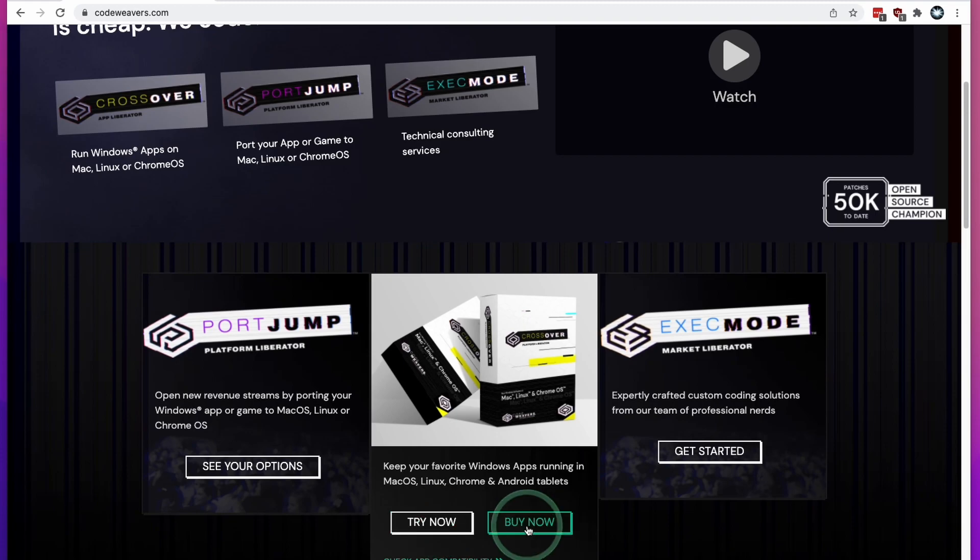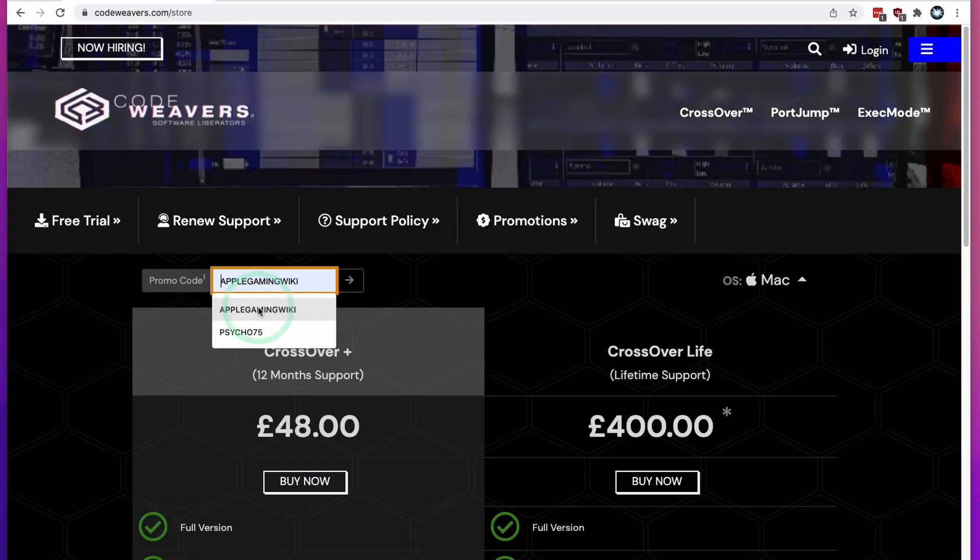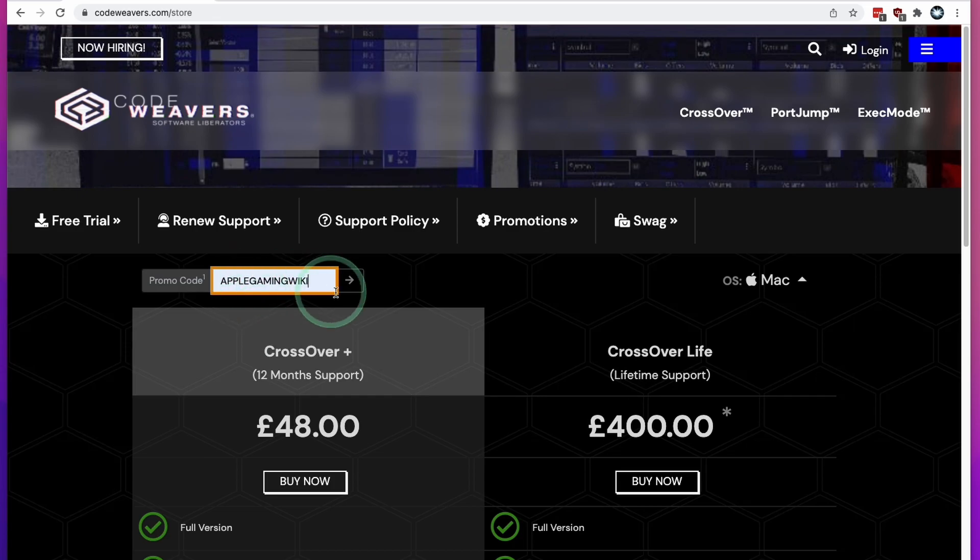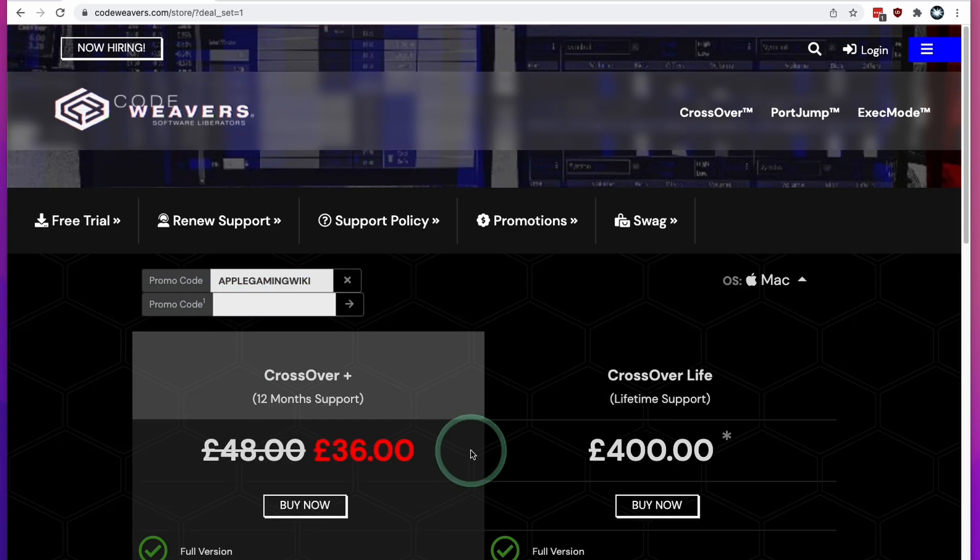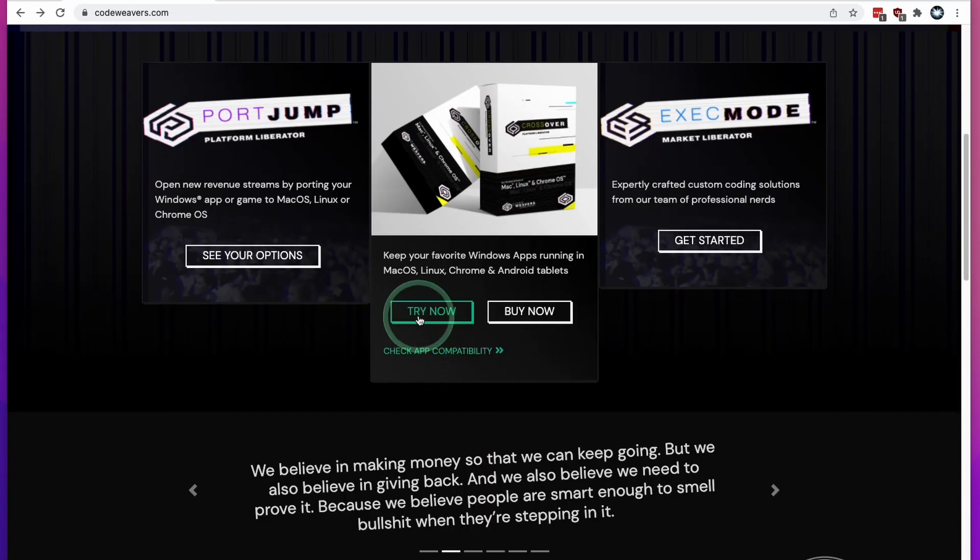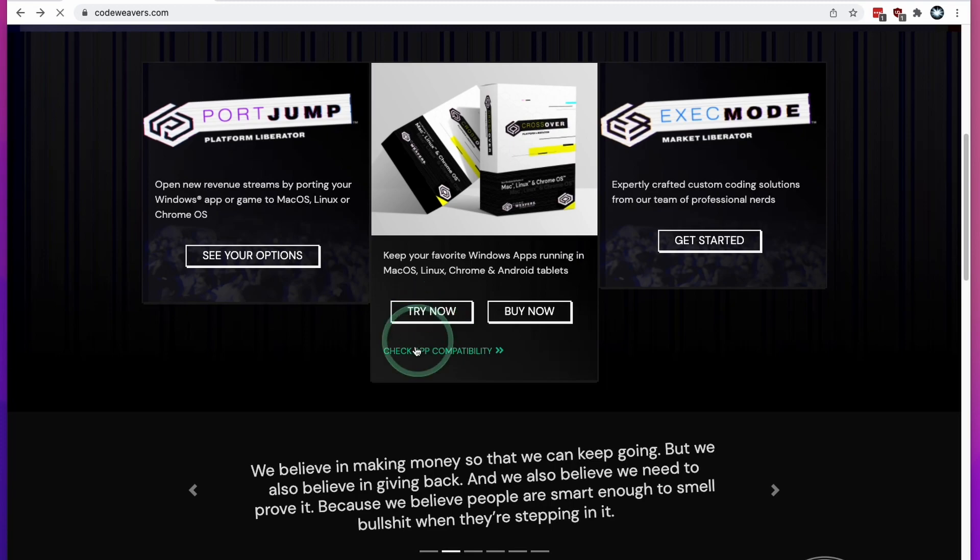If you do decide to purchase, please click my affiliate link and click the Buy Now button. If you use the coupon code APPLEGAMINGWIKI and click Apply, you'll get a 25% discount off your Crossover purchase. In this tutorial, I'm going to be using the trial, so I'm going to click the Try Now button.